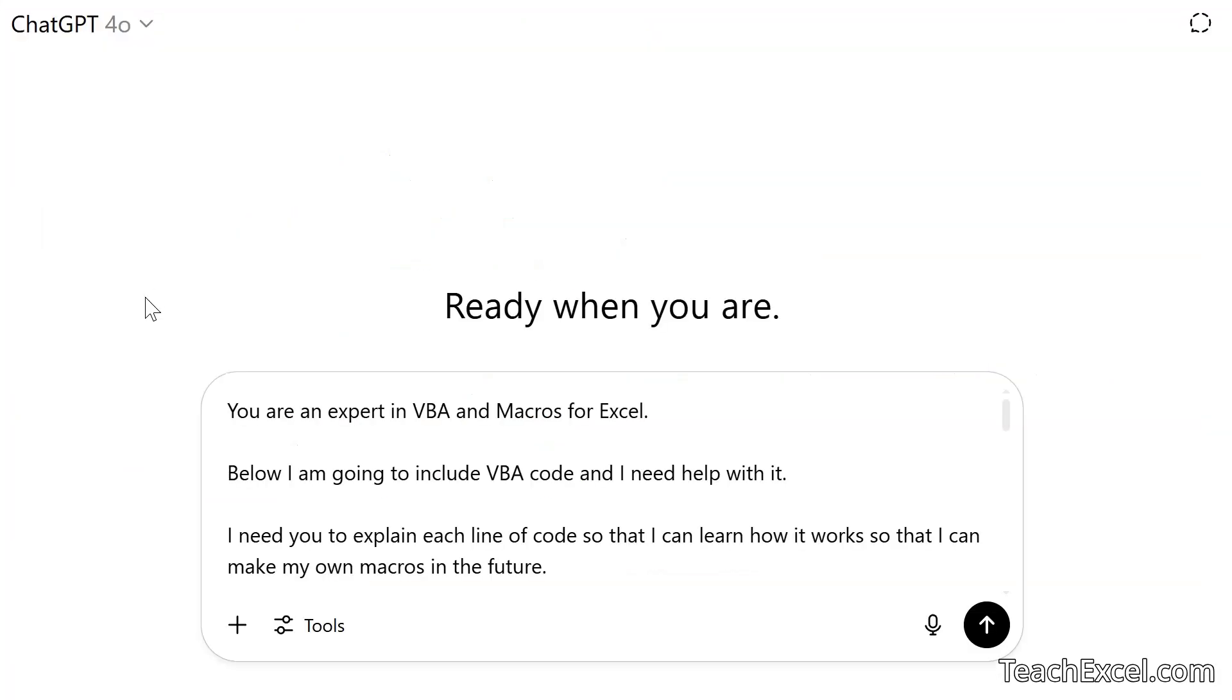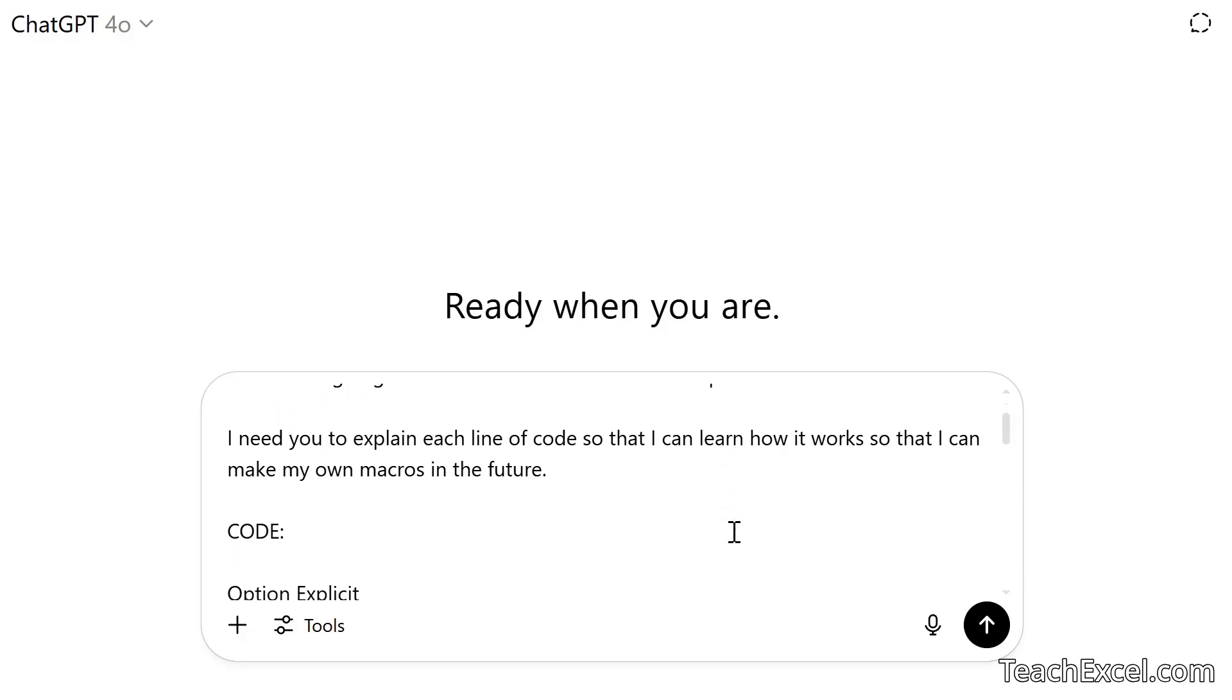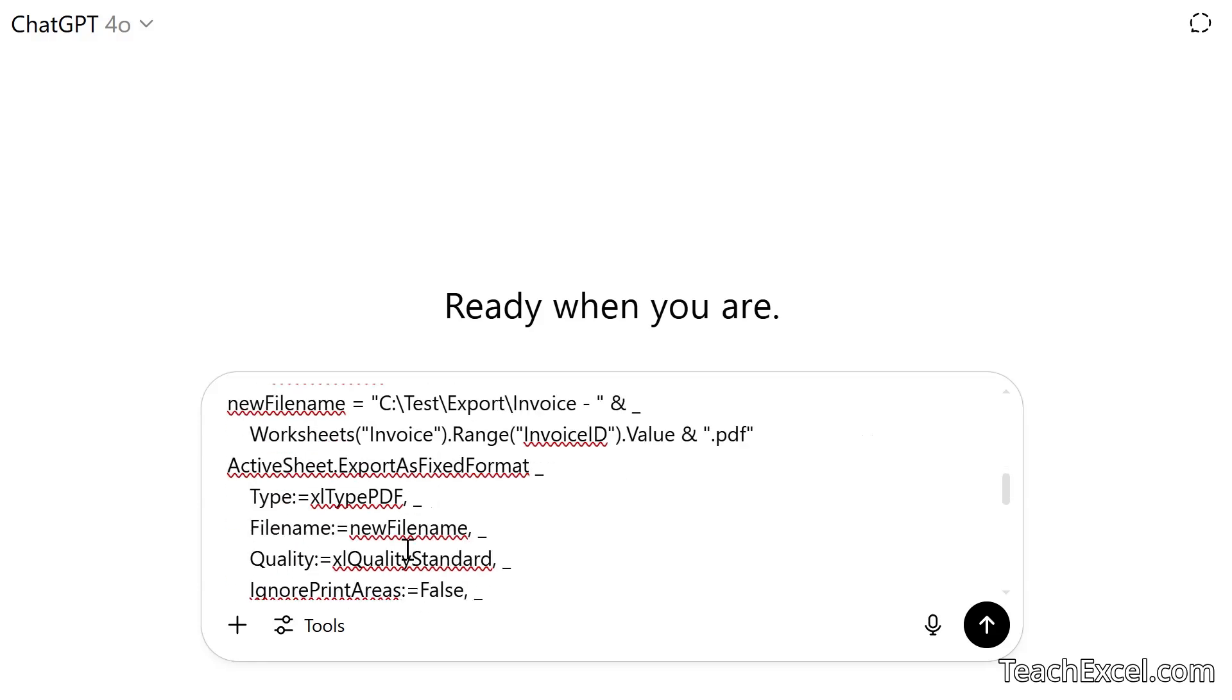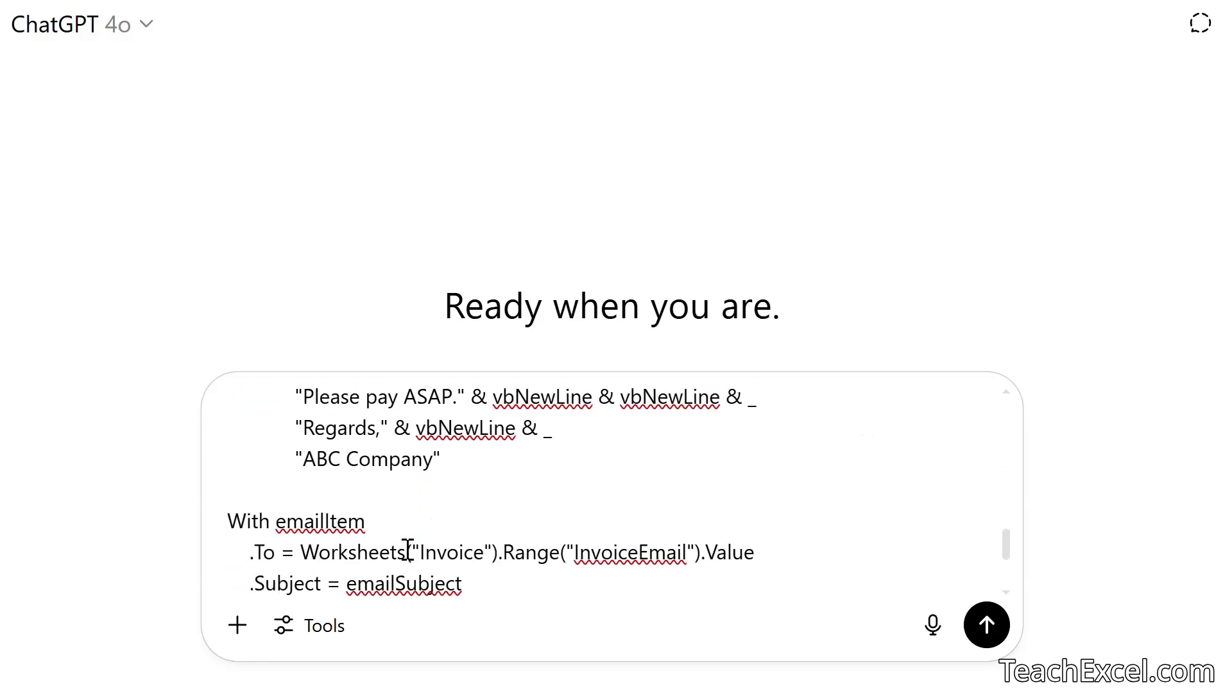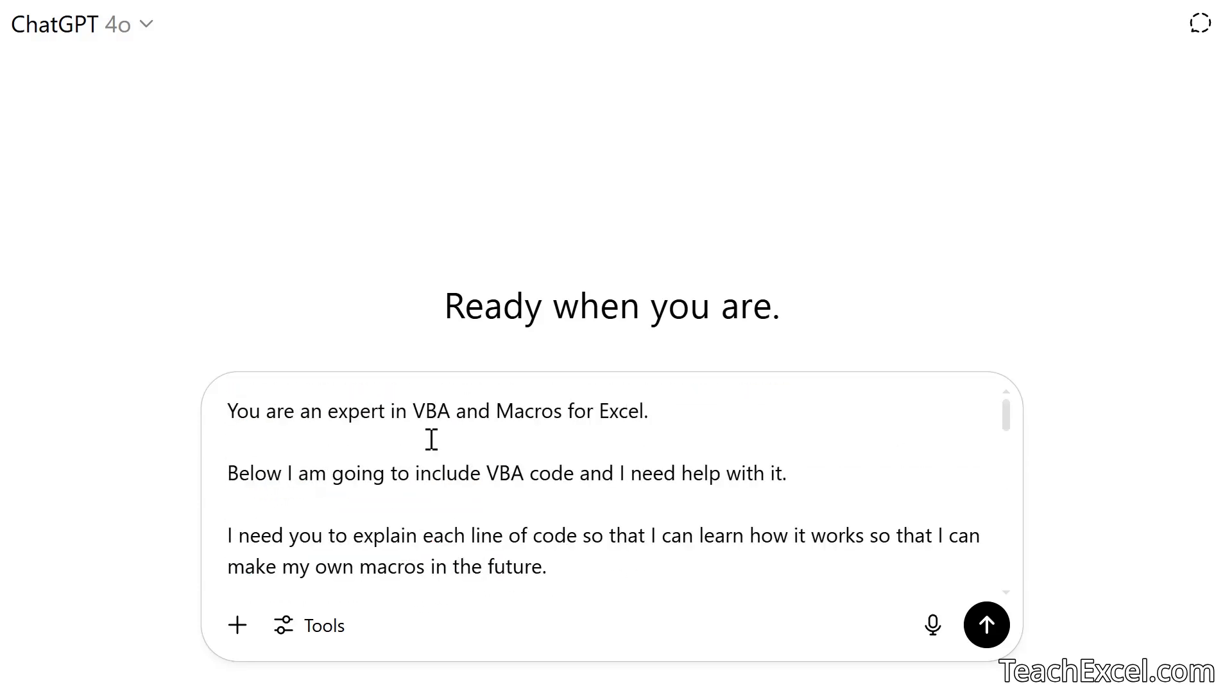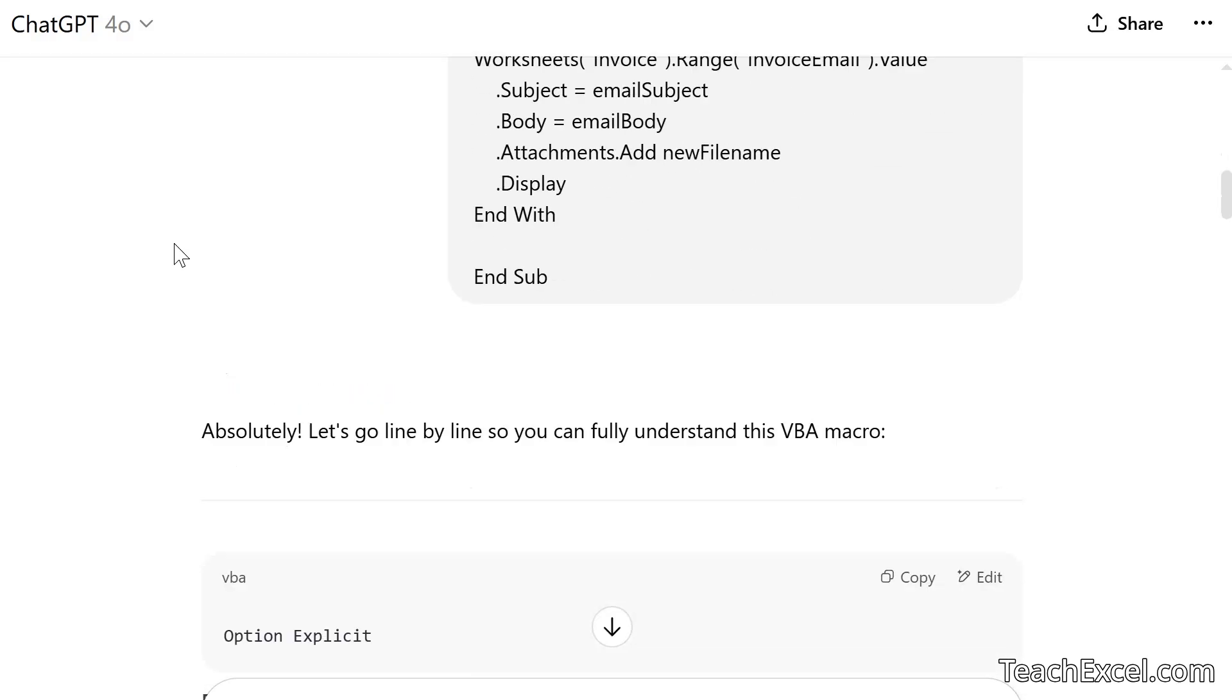And this prompt here, the first two parts are the same. And then we say, I need you to explain each line of code, so that I can learn how it works, so that I can make my own macros in the future. Talk to it like you're talking to a person, give it all the instructions it needs. Hey, I want to make my own code, give me a better explanation. I don't just want comments. Then code, colon, and all the code once again. Let's submit. It'll take a moment. And there we go.